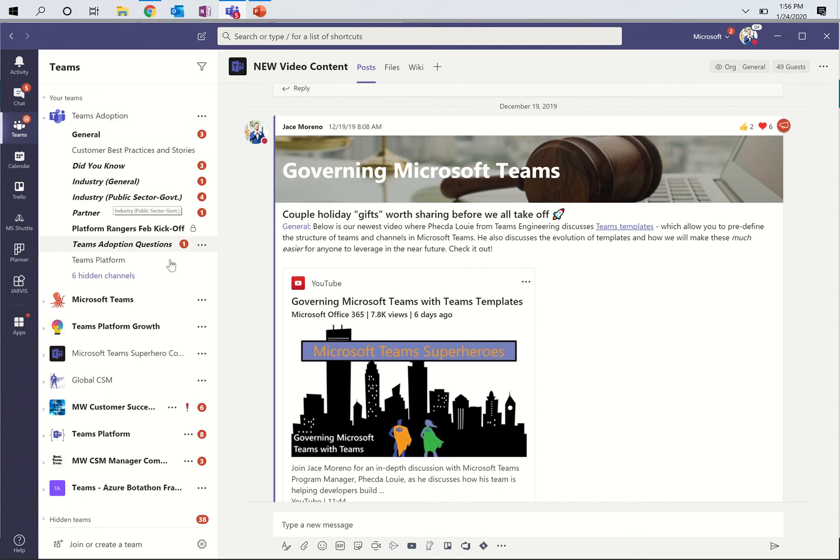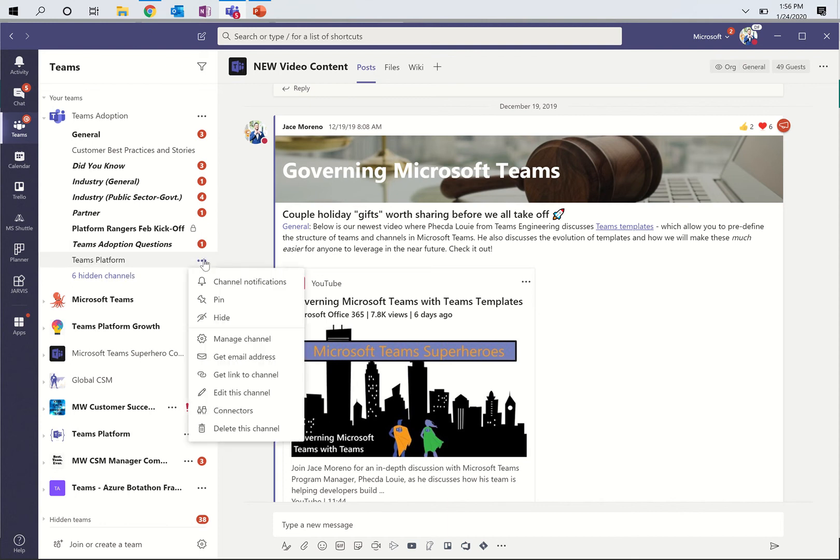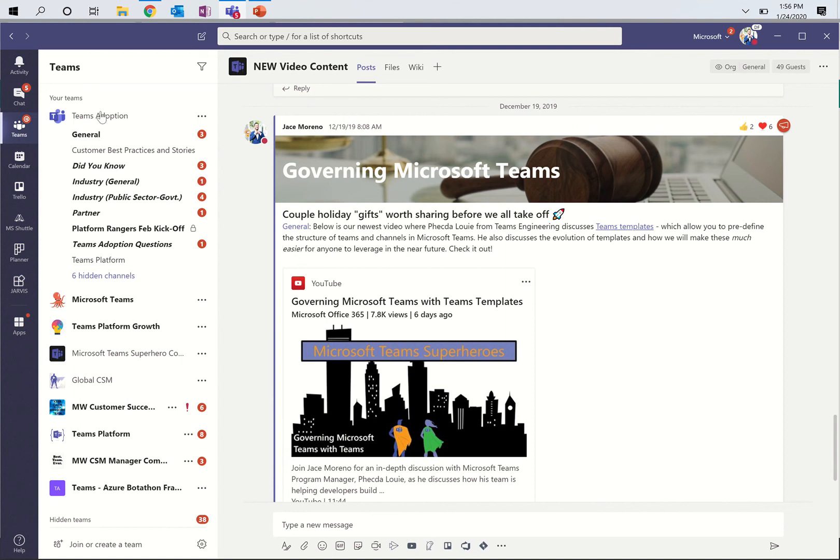Now, one new feature that we have is that I can also pin channels. I look after Teams platform for our customer success group, I own this channel right here and all the content that goes into it. Let's say that I want to have easy access to this, so I don't need to go in every time to the Teams adoption team, drop down and find this channel. I can hit the ellipses on the Teams platform channel, and I can pin it. Note that what will happen is I'll have a set of pinned channels that come up here.